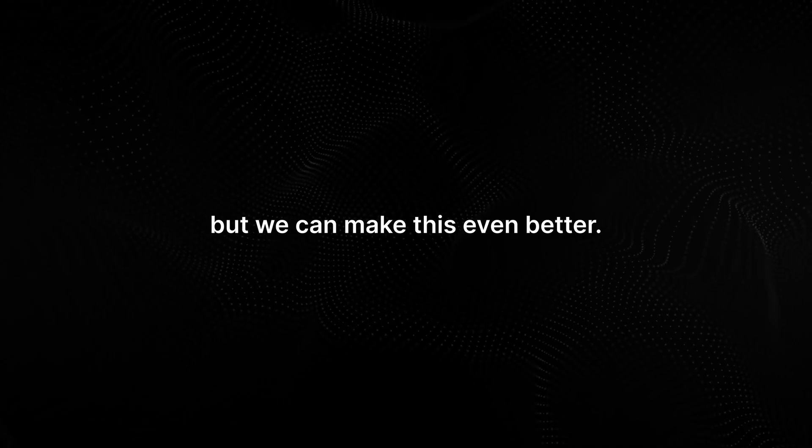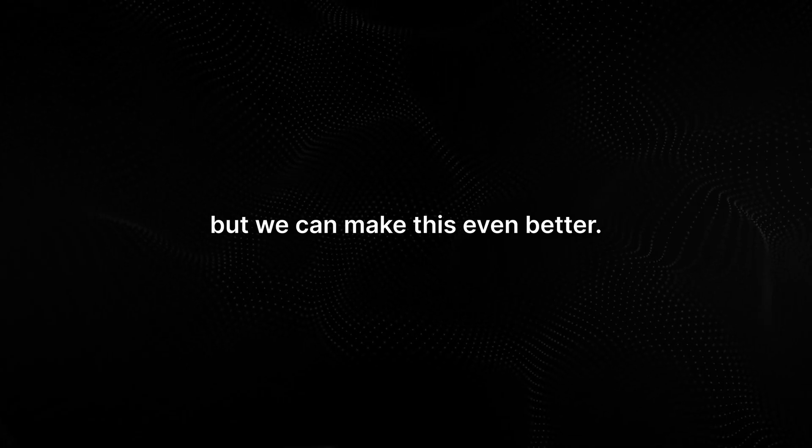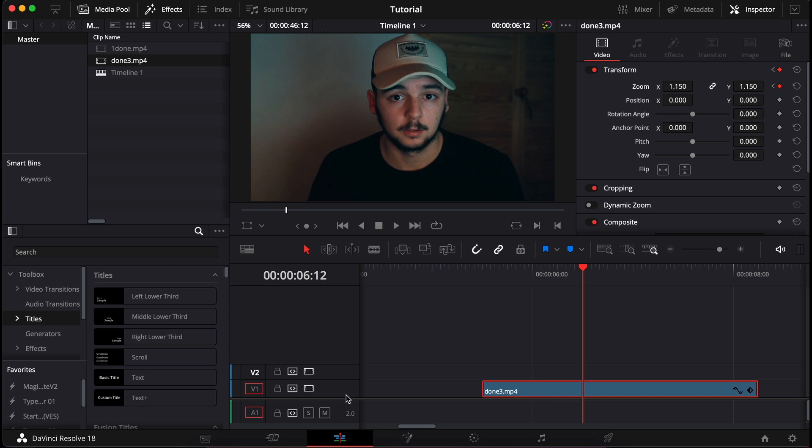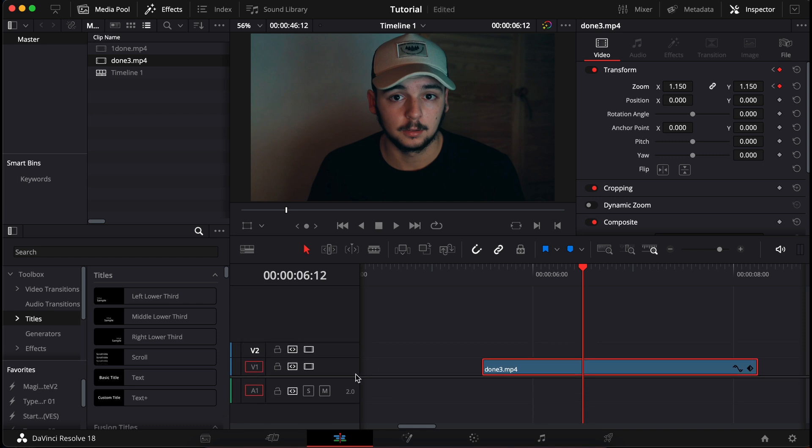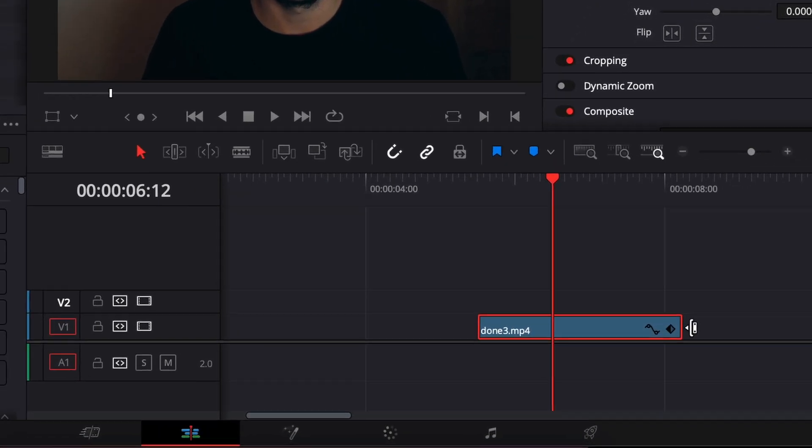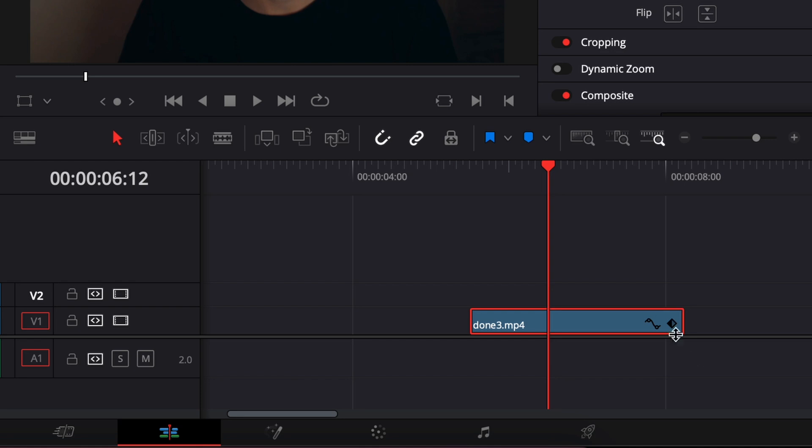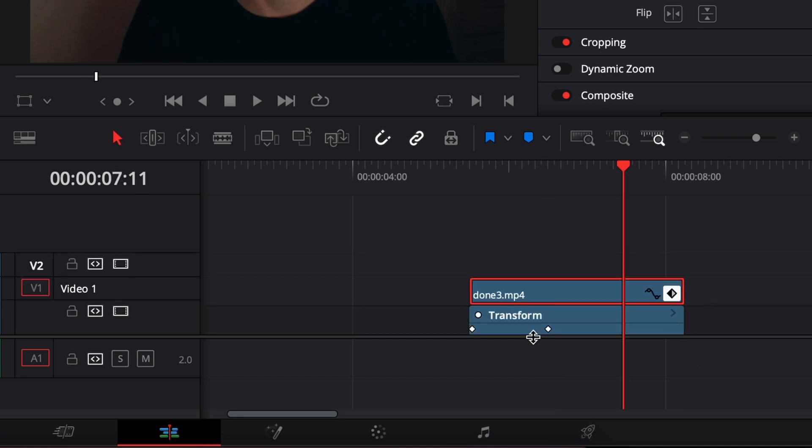But there are some things that we can use to make it better. Before that though, what if you place the keyframe to the wrong place and want to move it? This is why we have the other option here, let's click it. Here you can see the keyframes that you can move around however you like it.